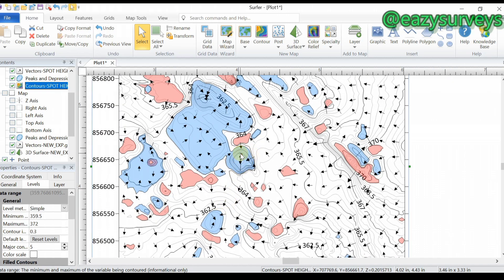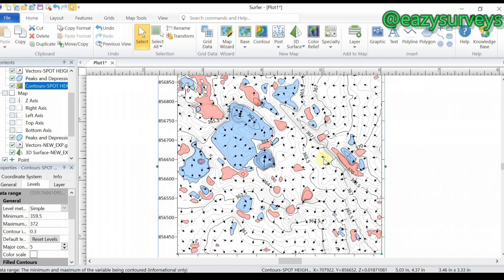The arrows are showing that certain areas are going to be flooded — water will be clustered there with no free flow. Other areas will have better drainage. You can also choose to add a 3D surface on top of this contour as well.